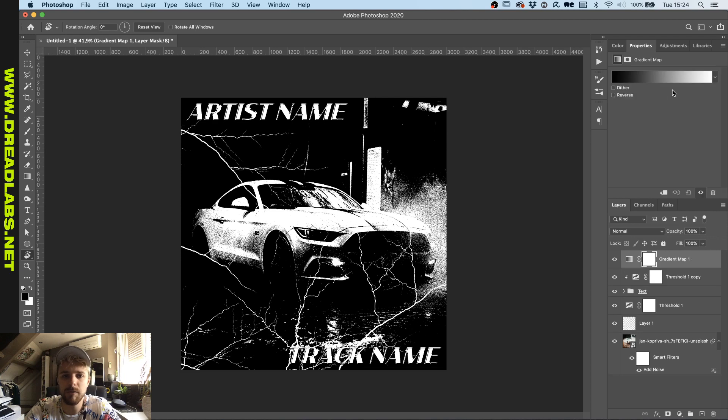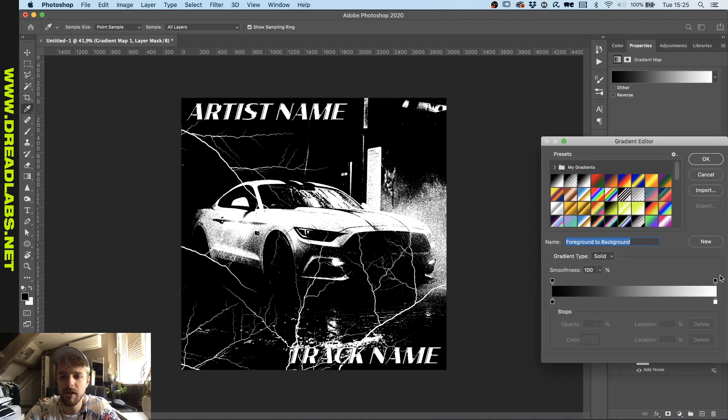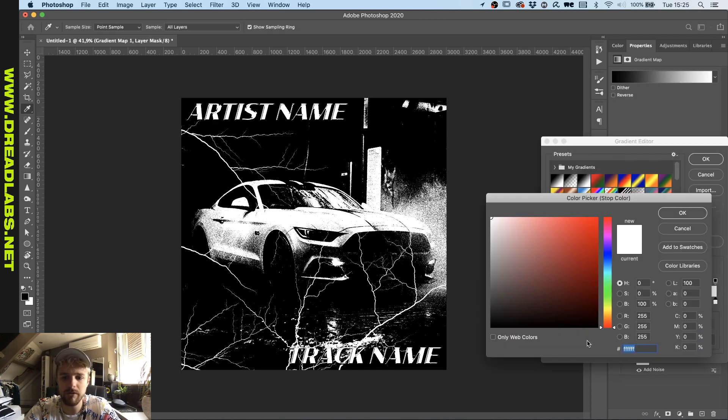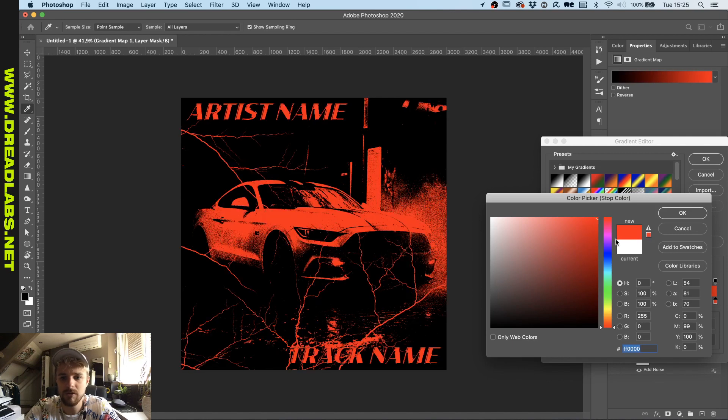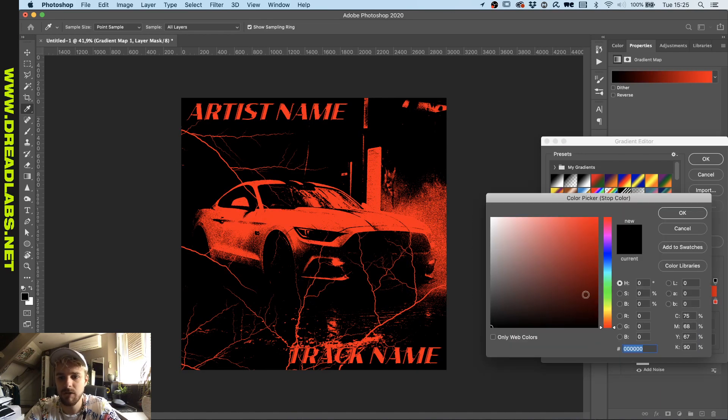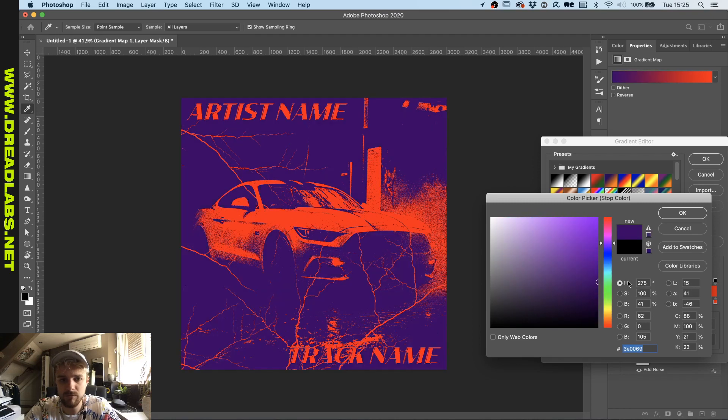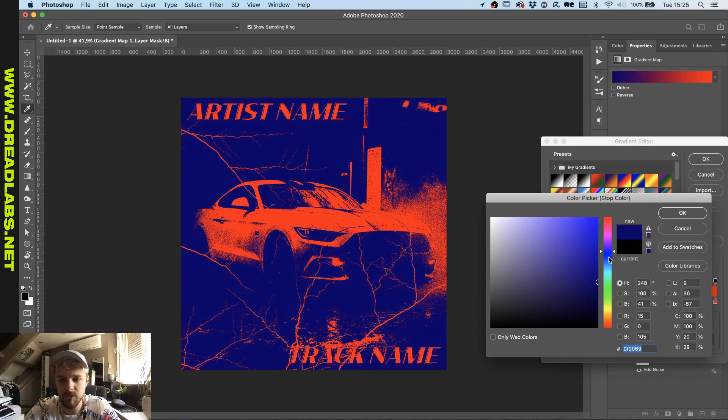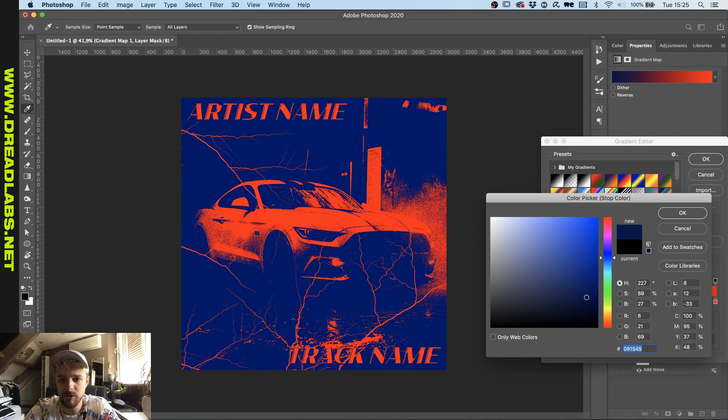And add a gradient map to it. And here you can decide which color you want your artwork to be, for example red and maybe a darkish purple. Cool. Let's turn that into blue.